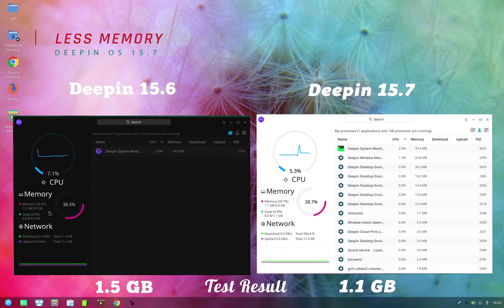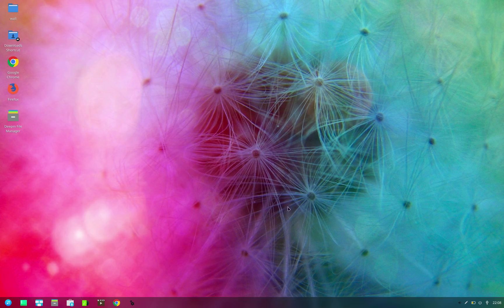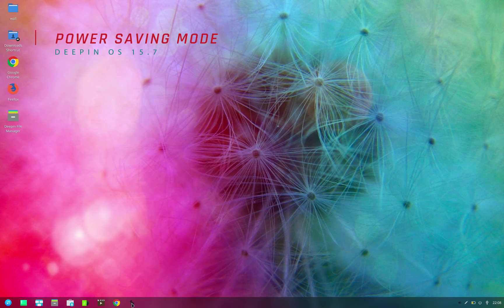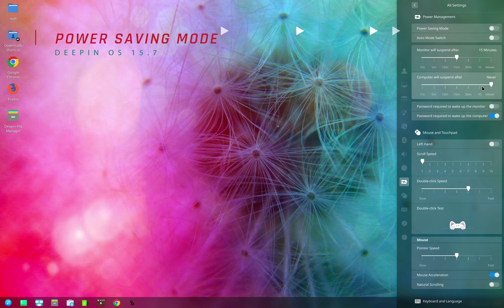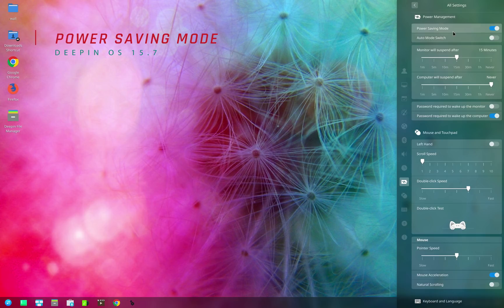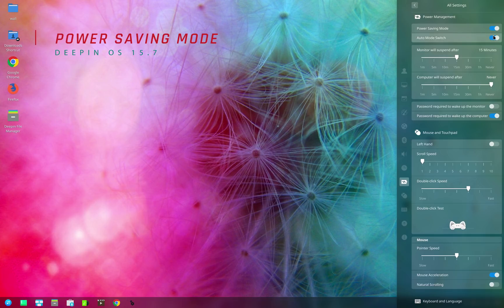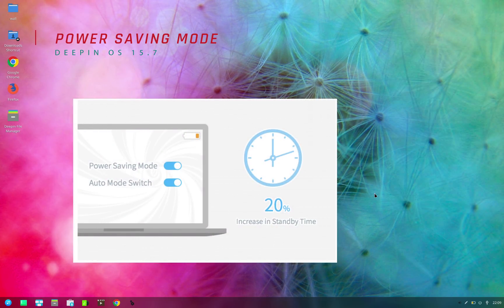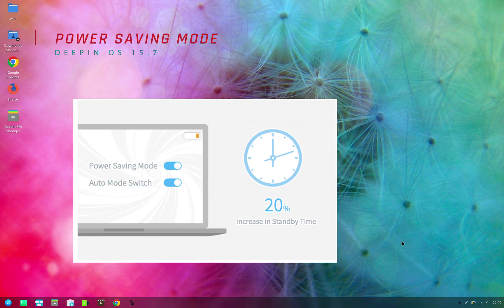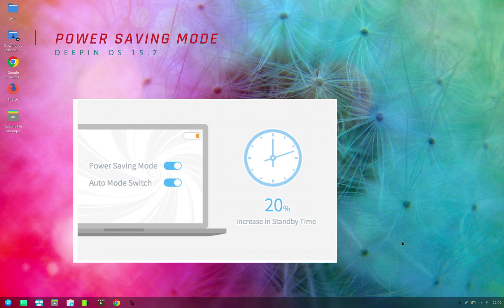There's also improvement on the power consumption for laptops. Now a new power saving option is introduced which can be activated from the control center. When turned on, this will increase the standby time of laptop while on battery power. There's also an auto mode switch option which automatically puts your laptop on power saving mode when running on battery. Deepin claims there's a 20% increase in standby time, which is really impressive. I have not thoroughly tested it yet, so I reserve my opinion on this.